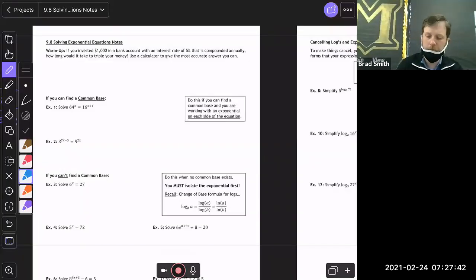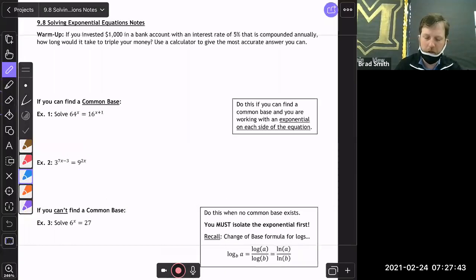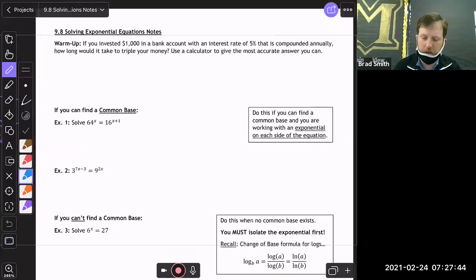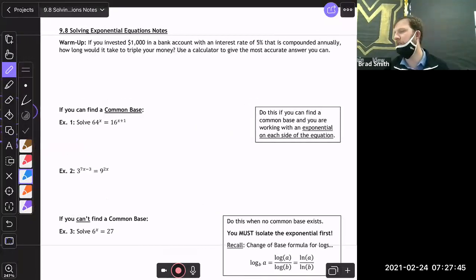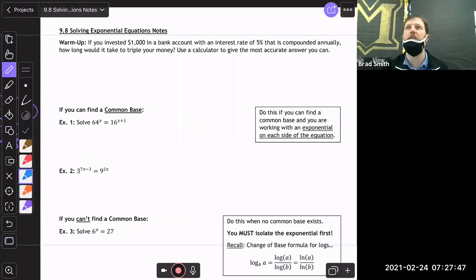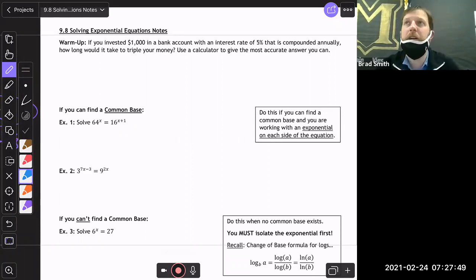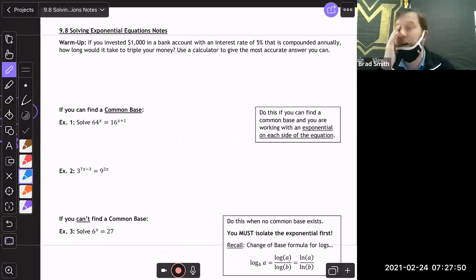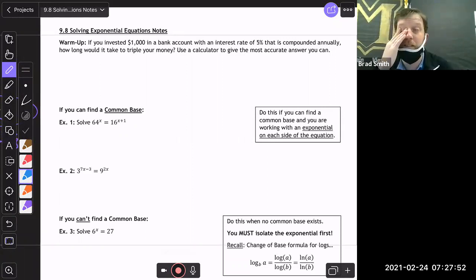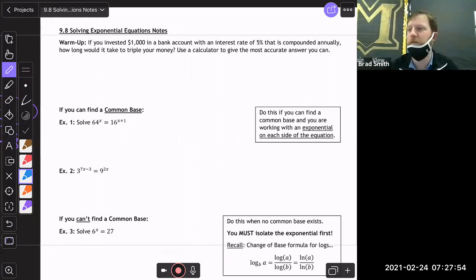Today we're going to look at solving exponentials — getting our base — and then we're going to practice a lot tomorrow and Friday to make sure we have it all down heading into our test week next week.